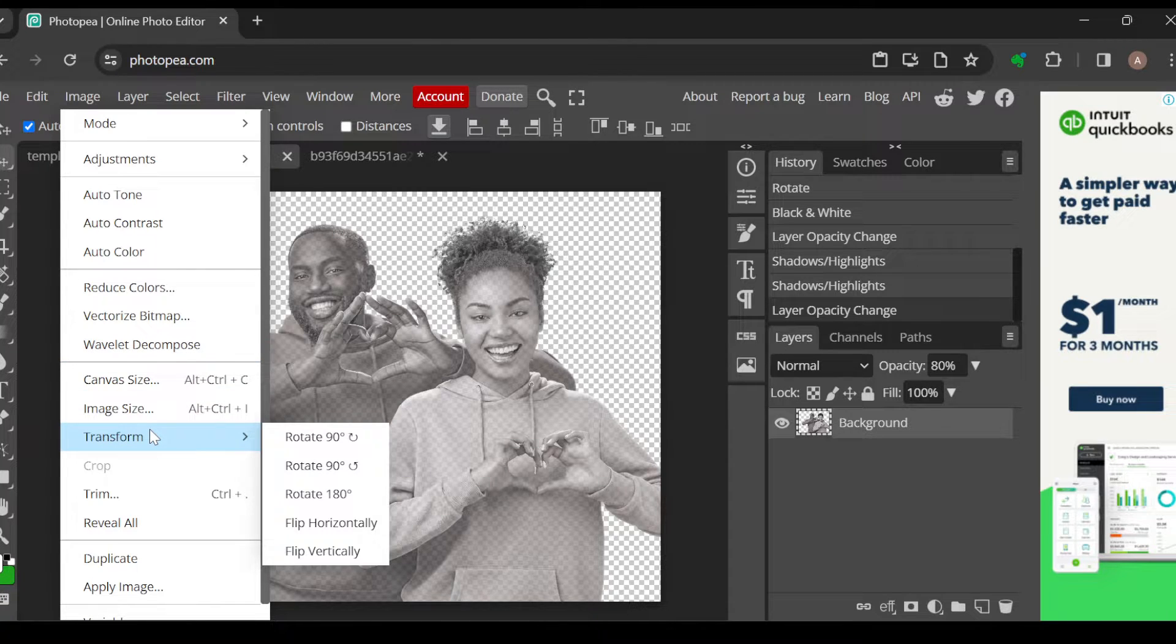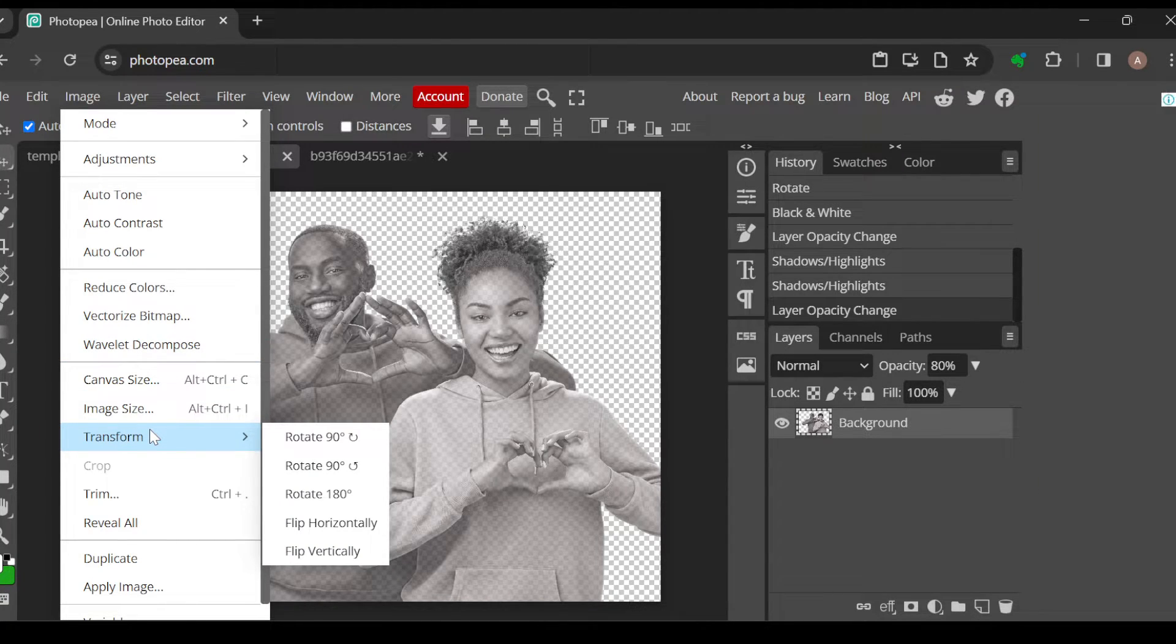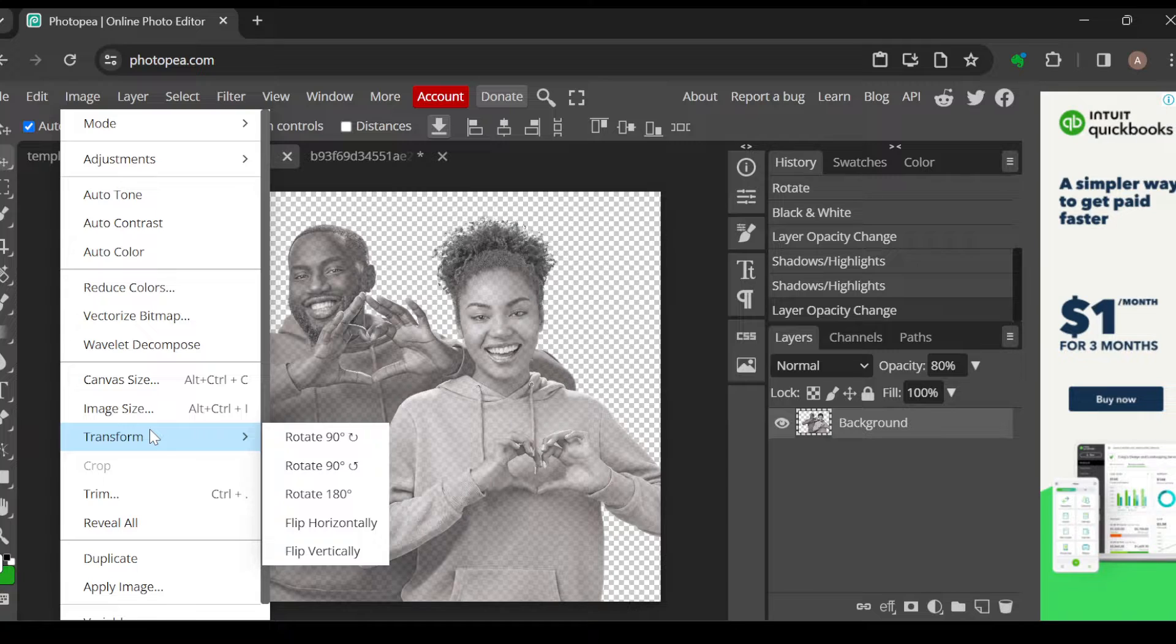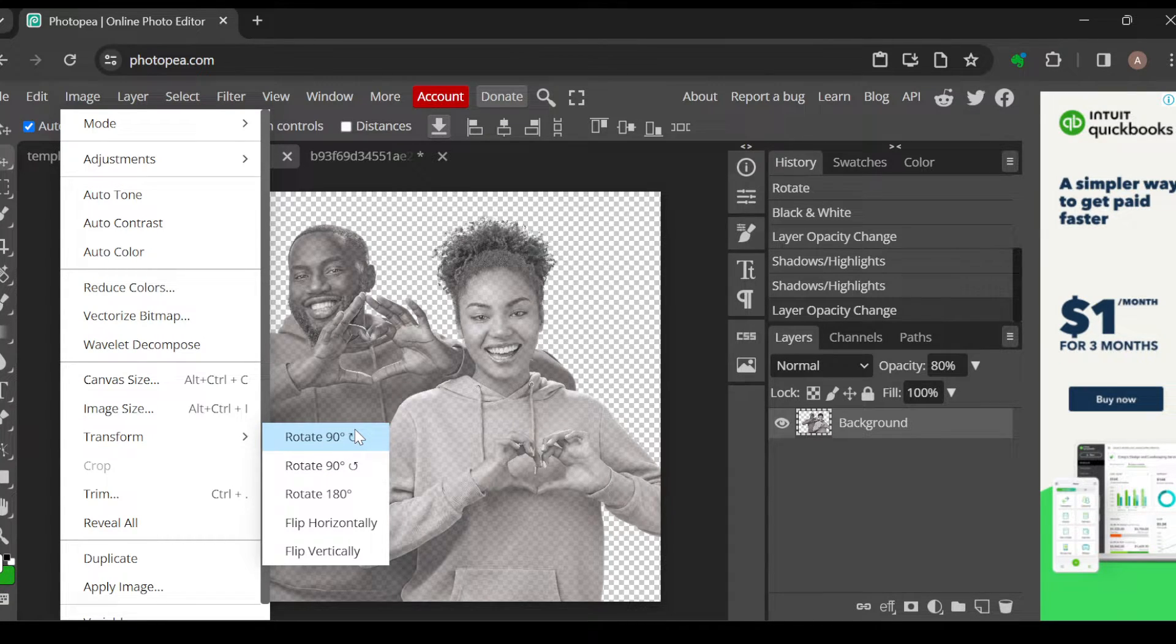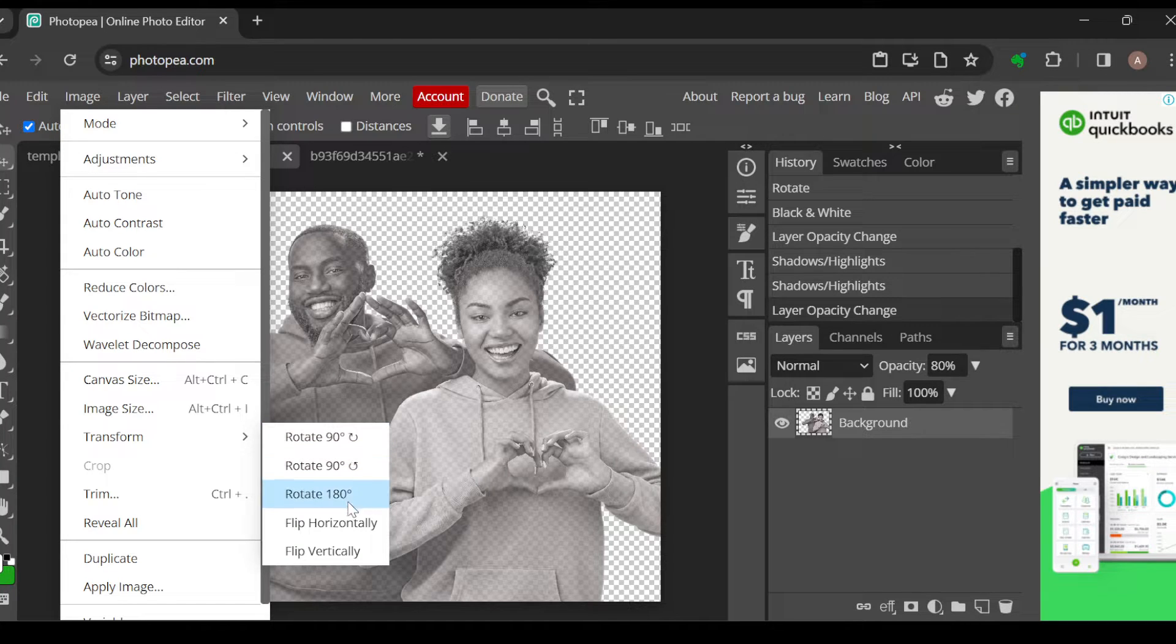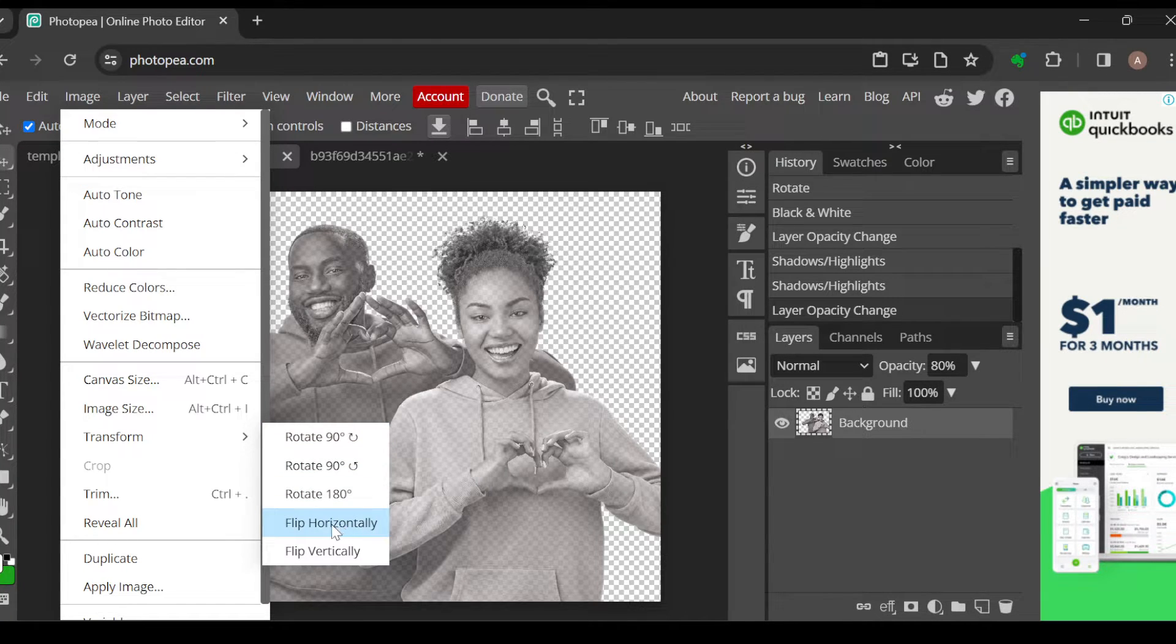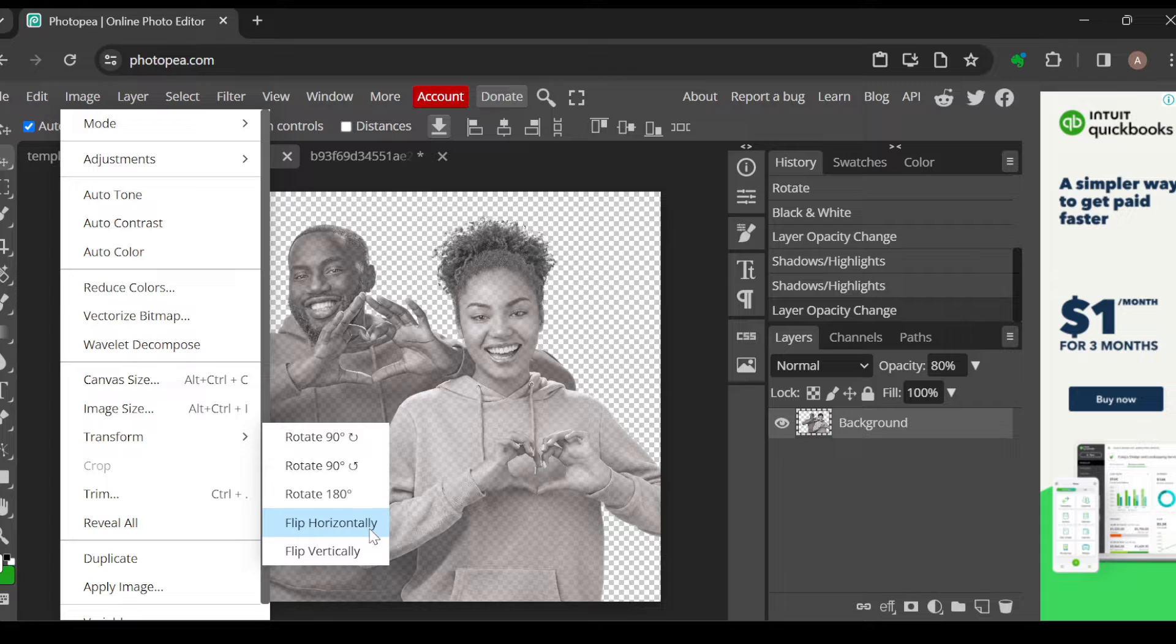Now once you click on Transform, a box will be displayed next to the Transform option. Then you can see other things such as Rotate 90 degrees, Rotate 90 degrees, Rotate 180, and then Flip.